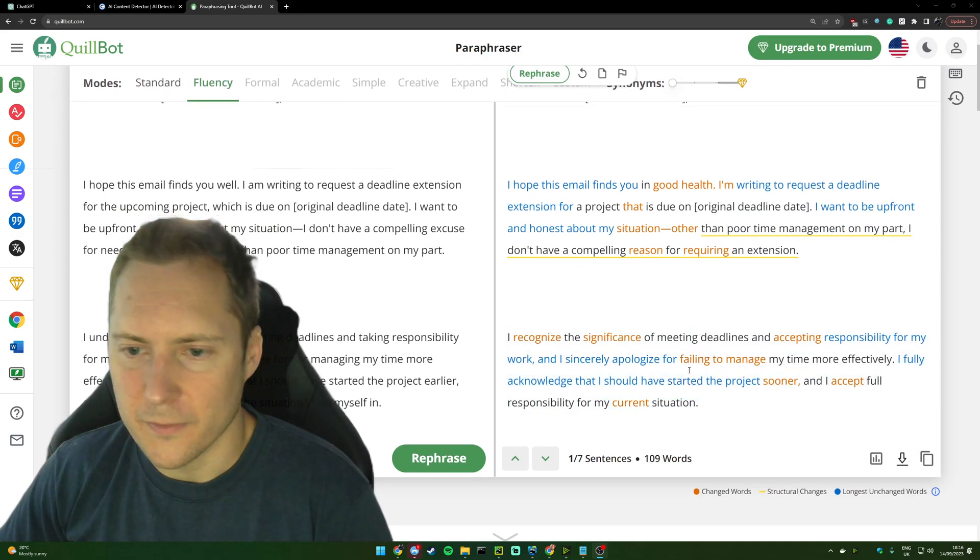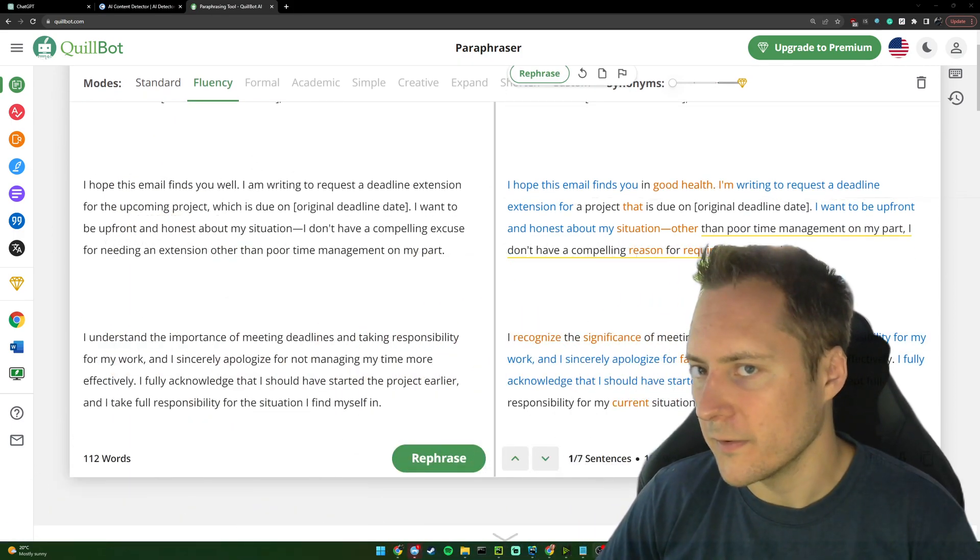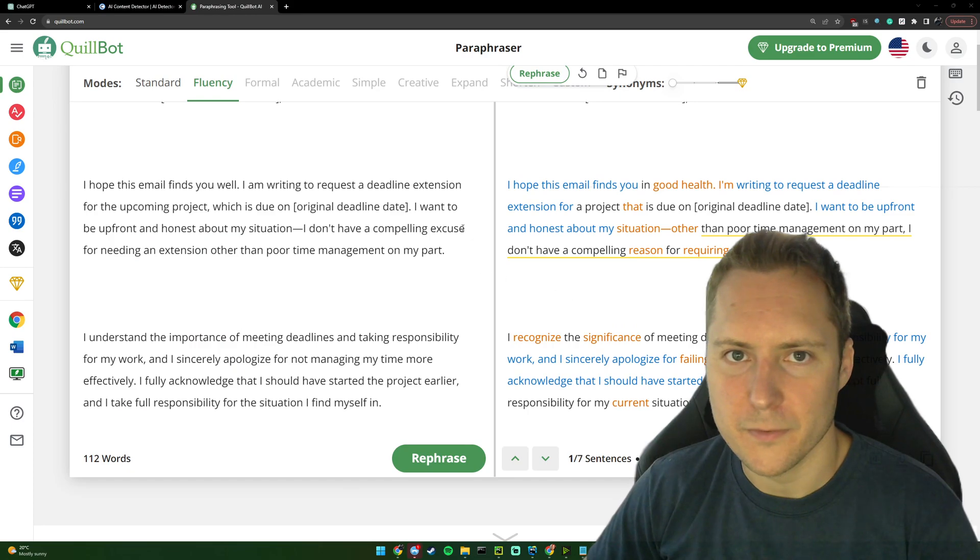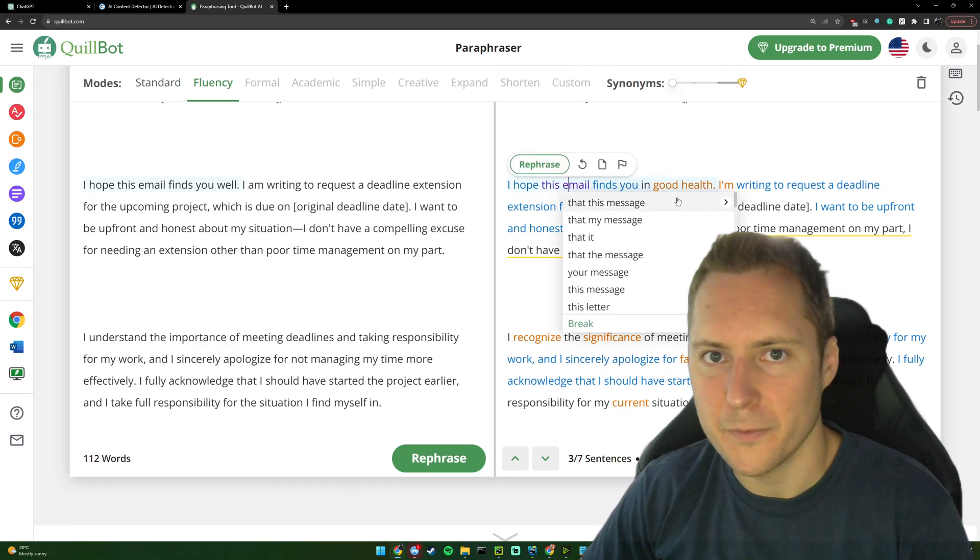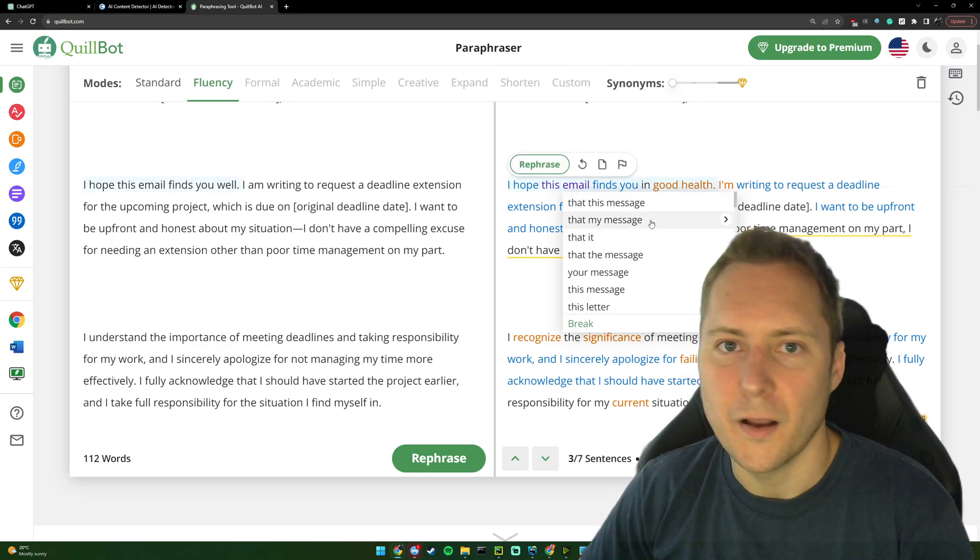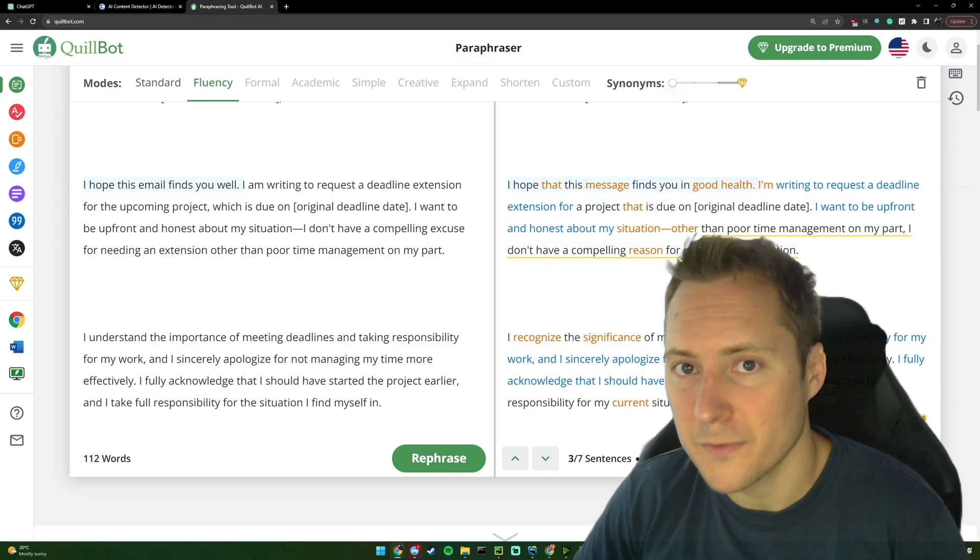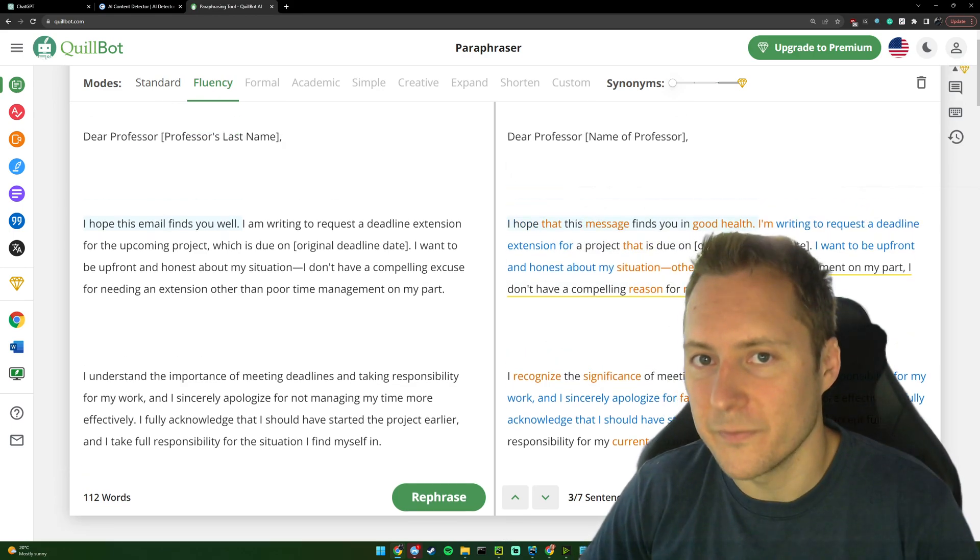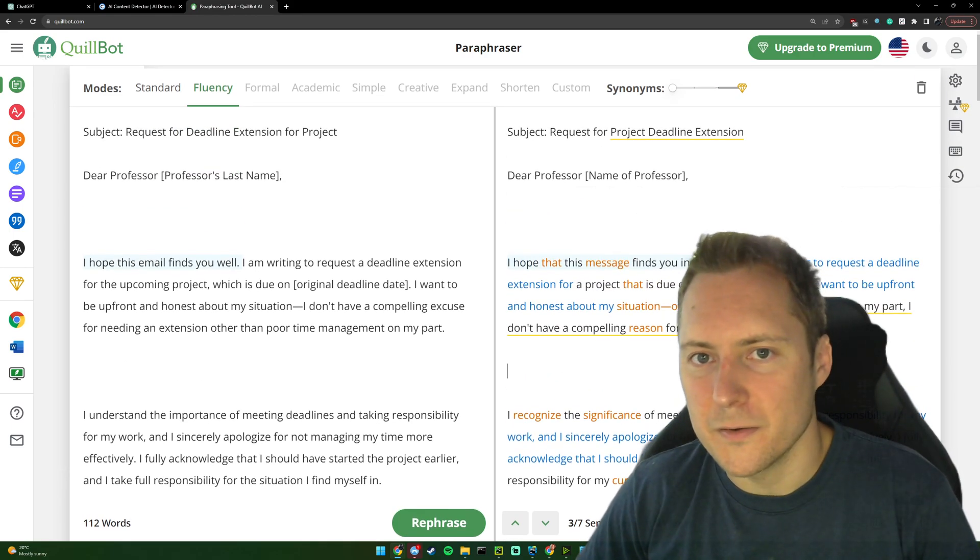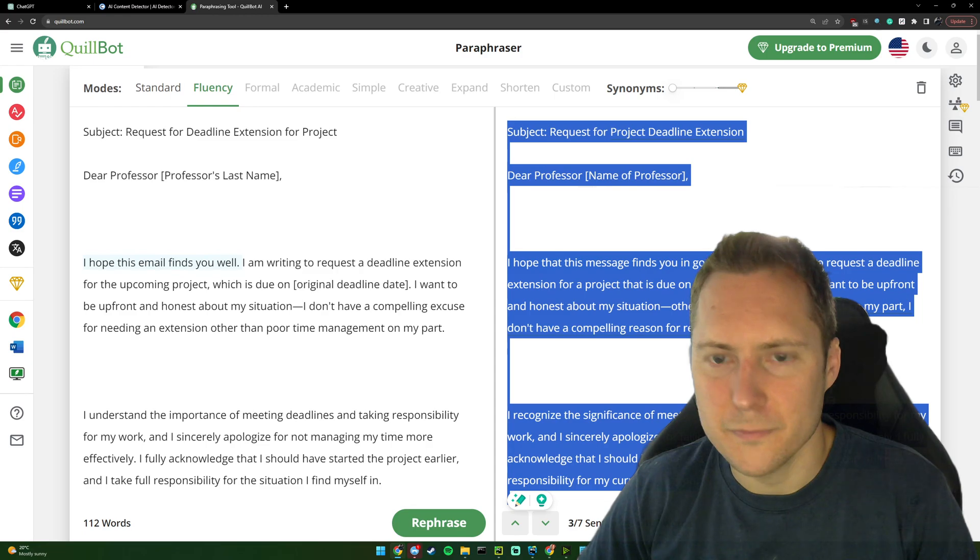We've got the ability to click random words and change them to something different. So instead of 'I hope this email finds you in good health,' let's change it to 'this message finds you in good health.' It's up to you. You can change stuff. You don't have to change stuff.